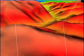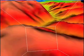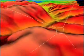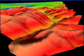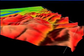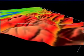Here we show a side view that illustrates the mapping of the persistent grid onto the terrain.